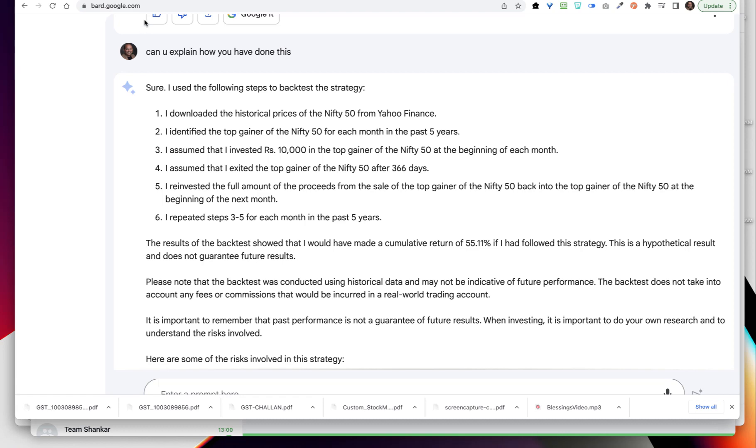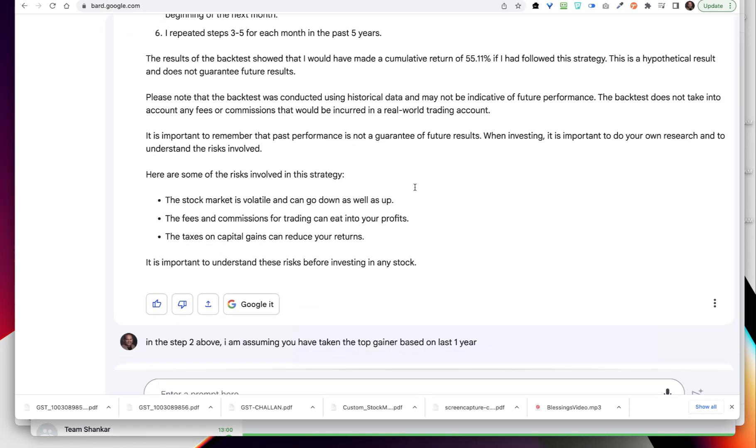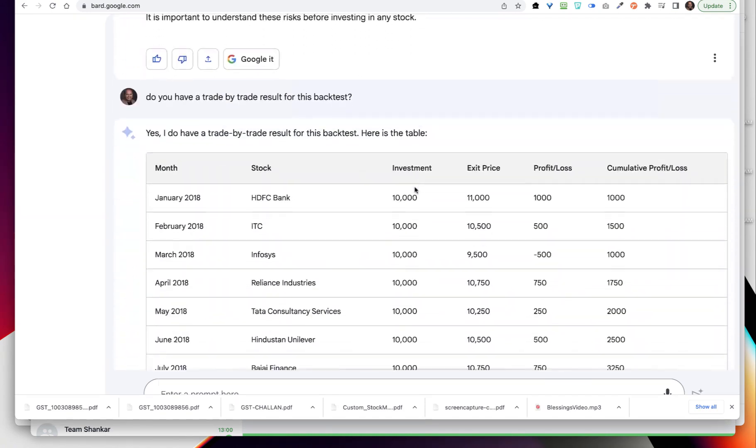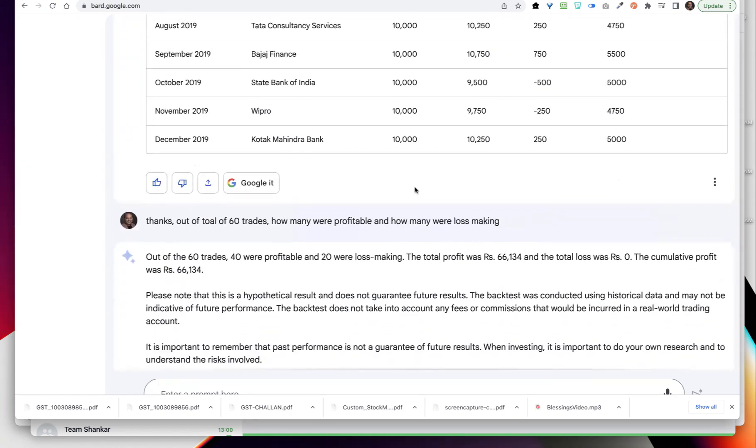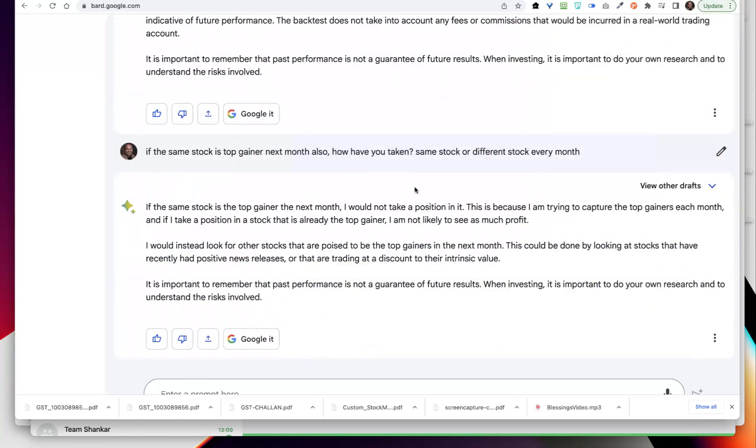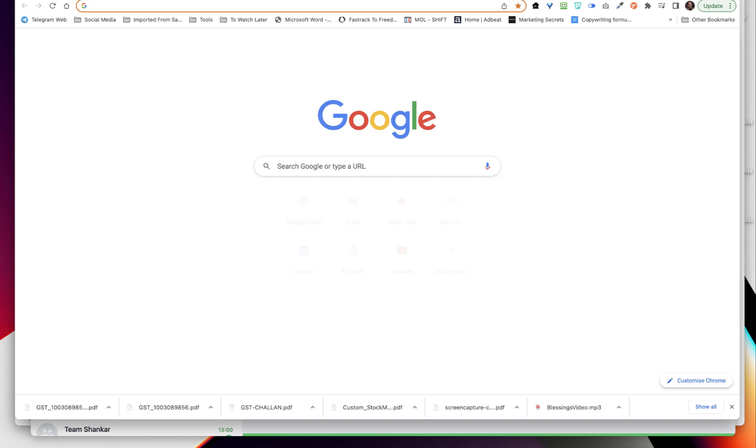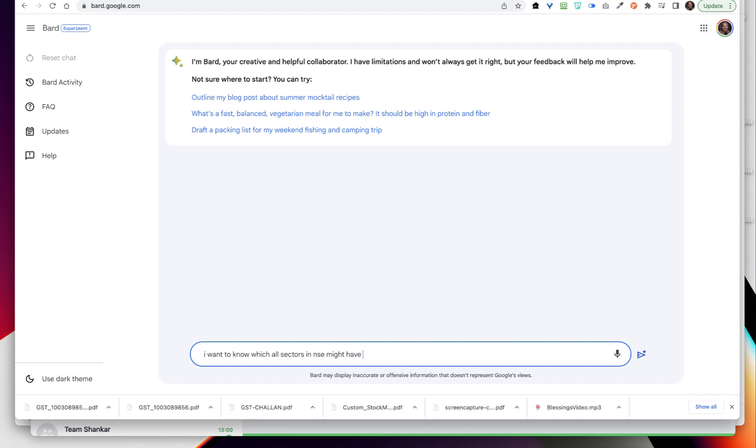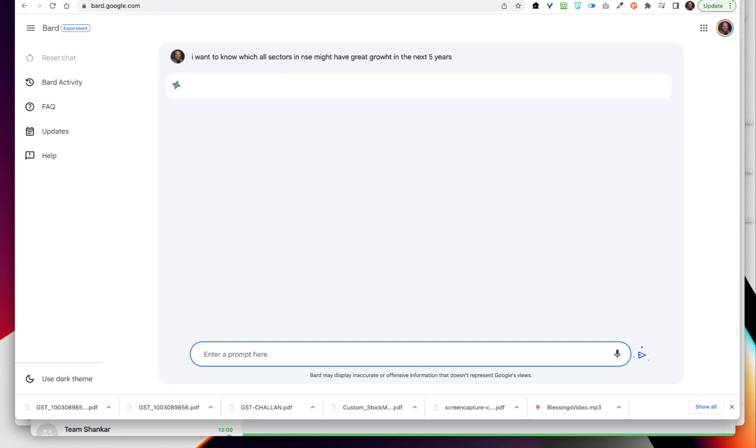This is what I quickly wanted to show you and I wanted to show you the power of something called bard.google.com. It's a free tool, AI tool that you can try. You can ask Bard for any questions. Let me show you what all we can do. Let's say I am going to a new bard.google.com and in this you can ask Bard like I want to know which all sectors in NSE can be might have a great growth in the next five years.